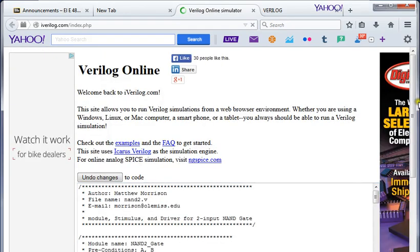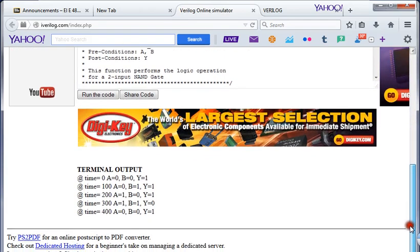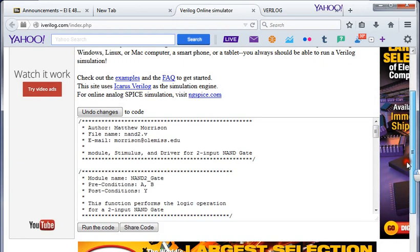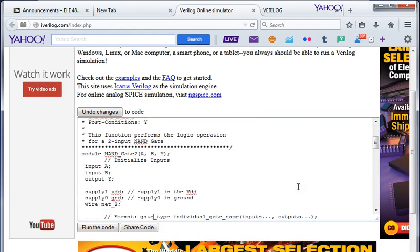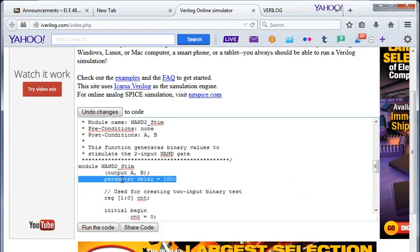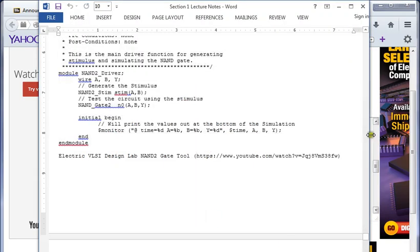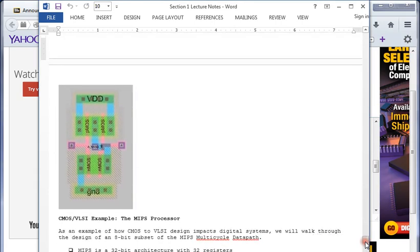We run the code and get our terminal output. Just as expected: with 0,0 we get a 1 on the output; 0,1 after 100 nanoseconds we get a 1; after 200 nanoseconds 1,0 gives a 1; and 1,1 gives a 0. Then it starts all over and counts up to 4 and stops. The reason I did every 100 nanoseconds is because of the parameter delay set to 100. This is what the layout of a two-input NAND gate looks like in Electric VLSI Design - it goes through A or B to the output and has to go through both NMOSs for the zero, just like a typical NAND gate.